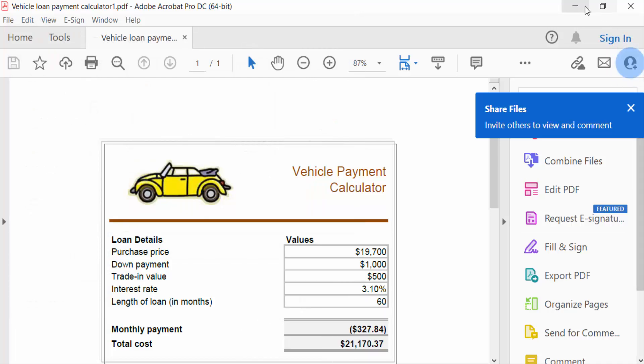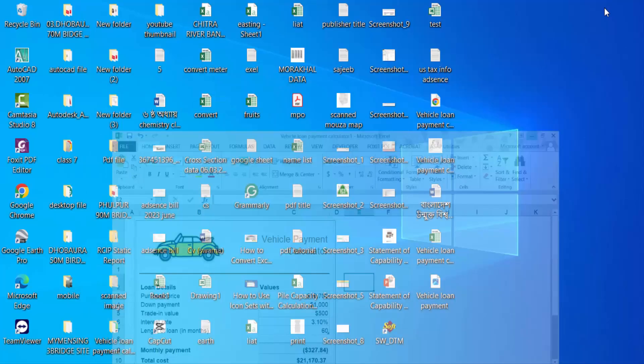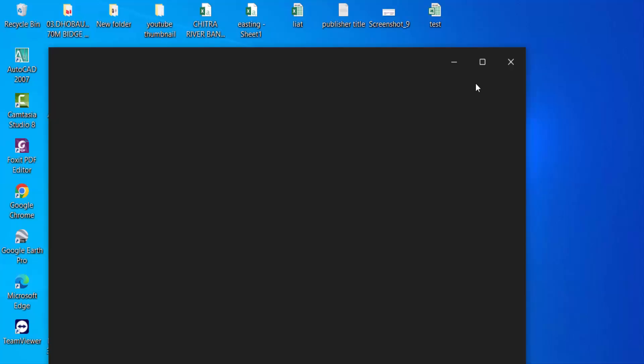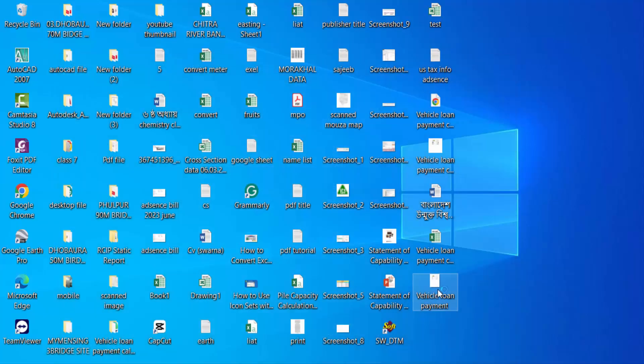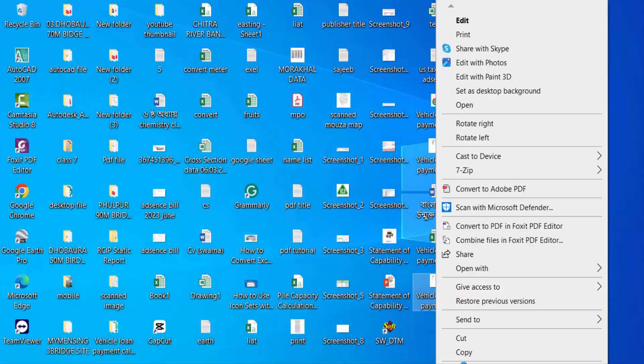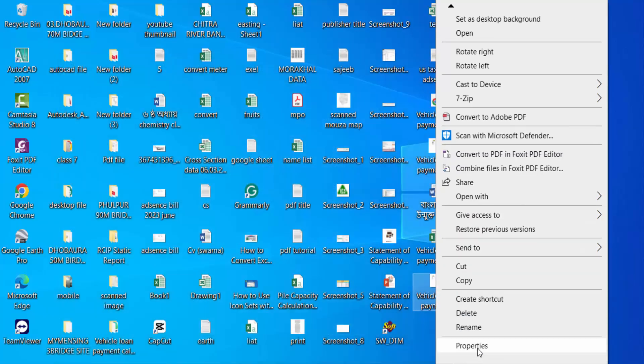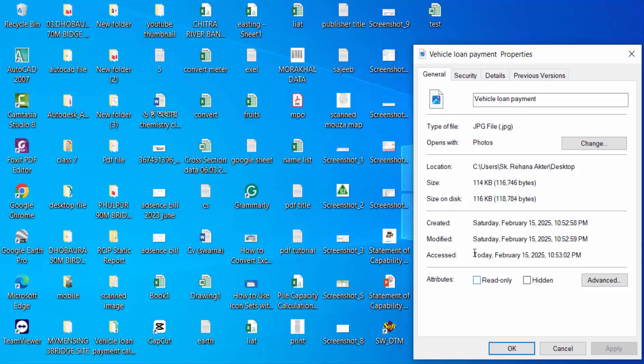So I see this. I go here in this Properties. This is JPEG file. So in this way you have to convert Excel to JPEG image in Microsoft Excel.